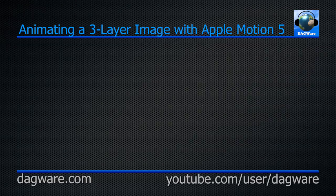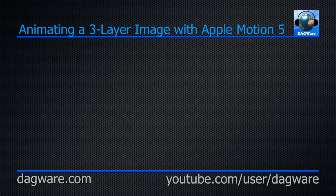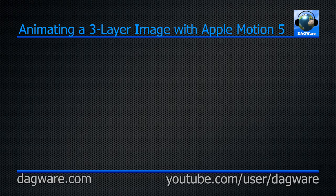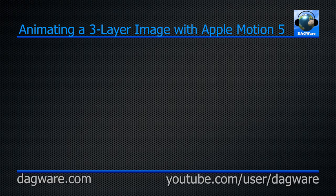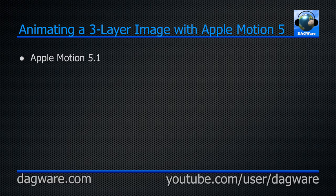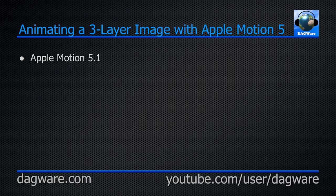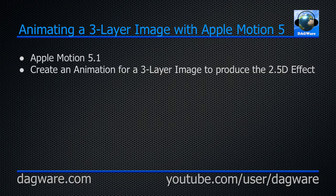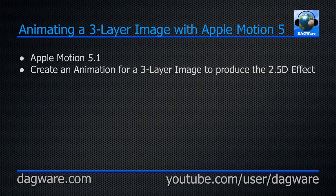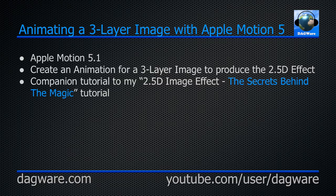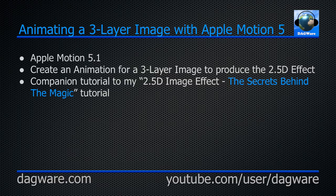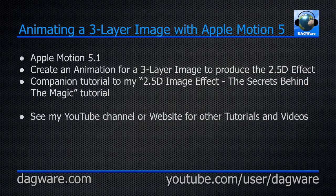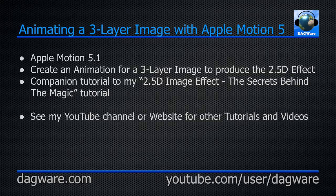Hi, this is Dan Thomas from Dagware.com. This is a tutorial for showing how to animate a three-layer image with Apple Motion 5. We'll be using Apple Motion 5.1 to create an animation for a three-layer image to produce a 2.5D effect. This is a companion tutorial to my Secrets Behind the Magic tutorial. Be sure to check out my YouTube channel or website for new tutorials or other videos as they become available.